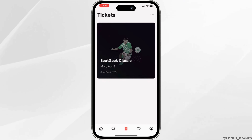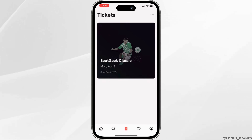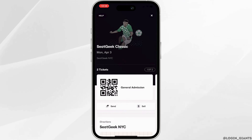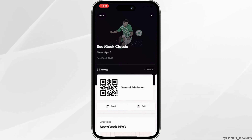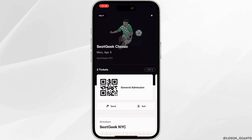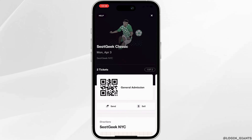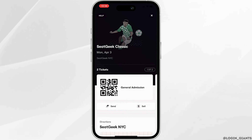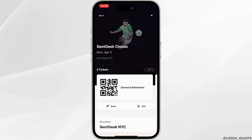If you want to view all the details of the tickets, click on it. It will land you on the interface where you will be able to see all the details of the tickets. You can see the date, days, and also the location. Besides that, the barcode scanner will also be visible to you.